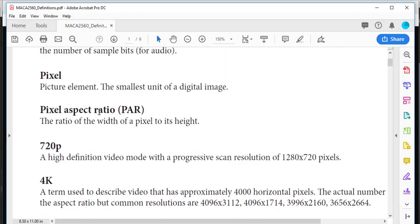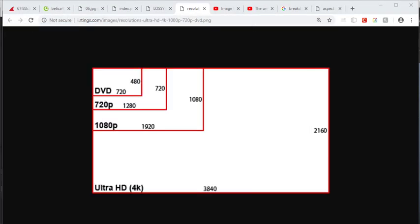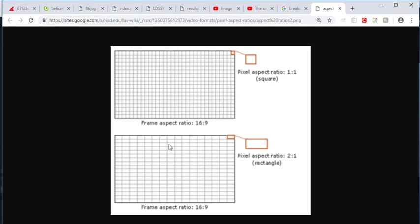There's another one called pixel aspect ratio. The pixel aspect ratio is basically when pixels are stretched — sometimes they can be stretched and not square; they can be rectangular. That's something important to know so that as we're building stuff we do it correctly. Most of our stuff we don't need to worry about that too much.